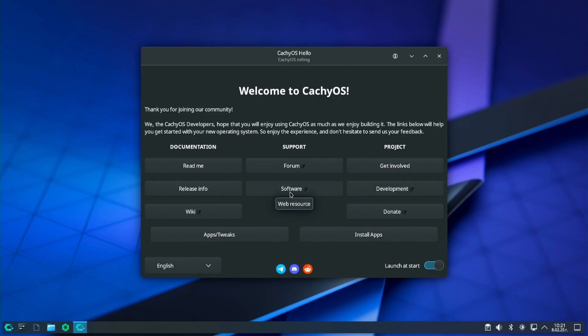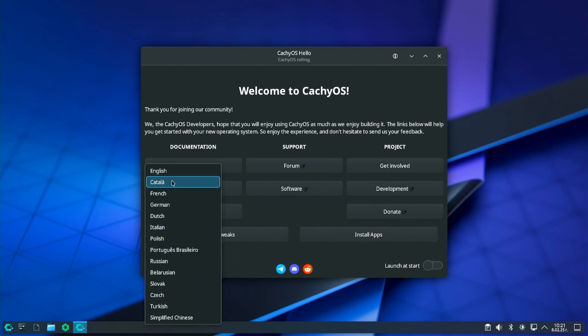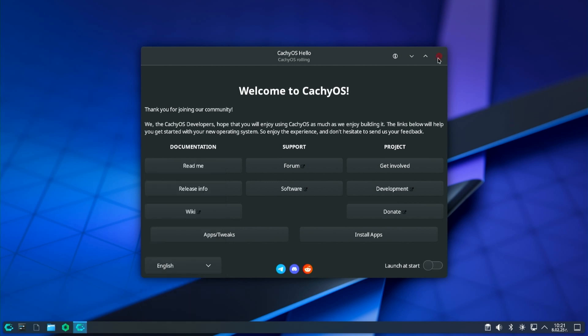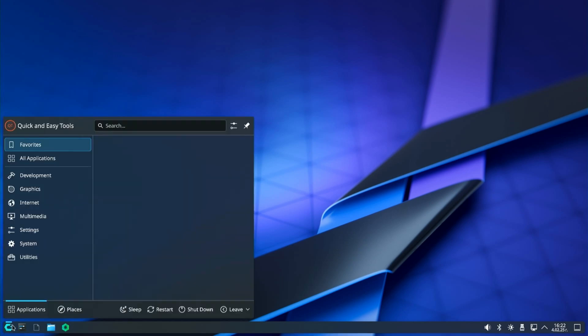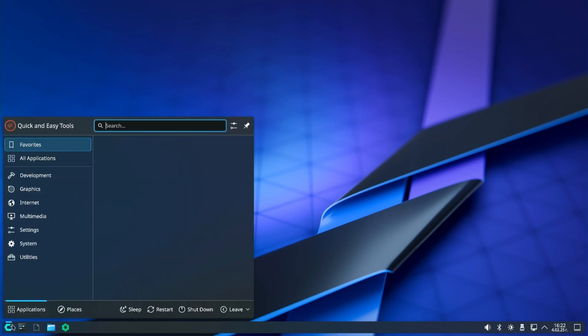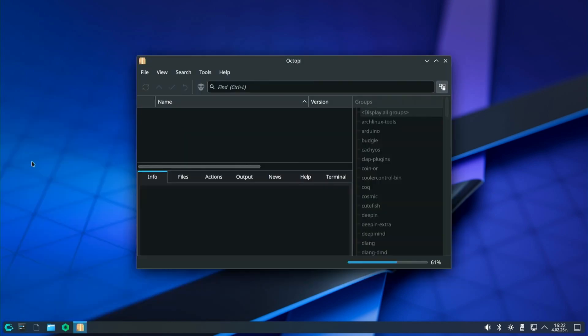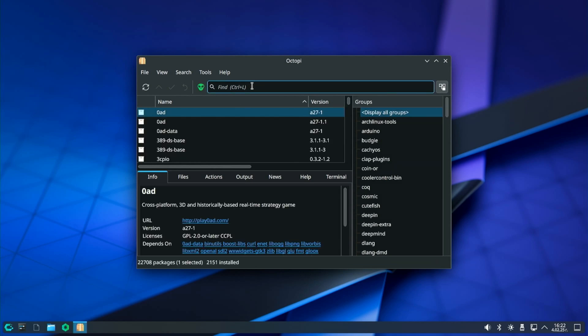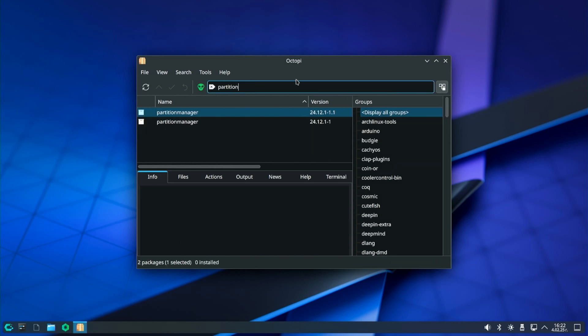At login we are greeted by the CacheOS welcome, so be sure to familiarize yourself with the features CacheOS offers. I will do that later so let's continue. What surprised me about CacheOS is that there was no partition manager installed by default. So the first thing I will do is install the KDE partition manager. I will use the Octopi graphical package manager to install the KDE partition manager.